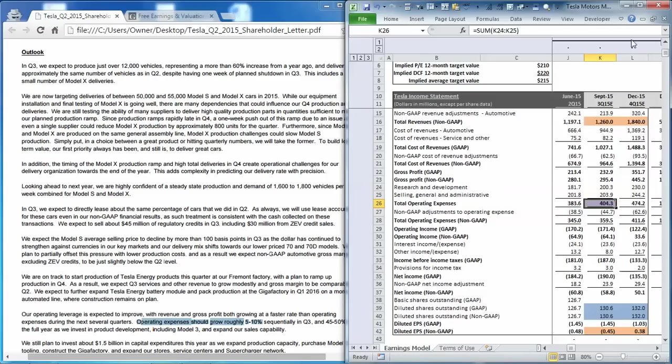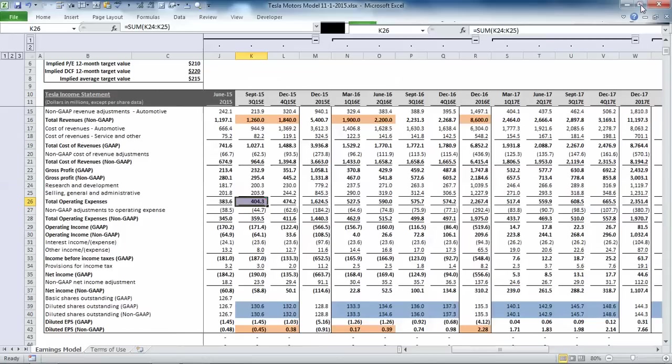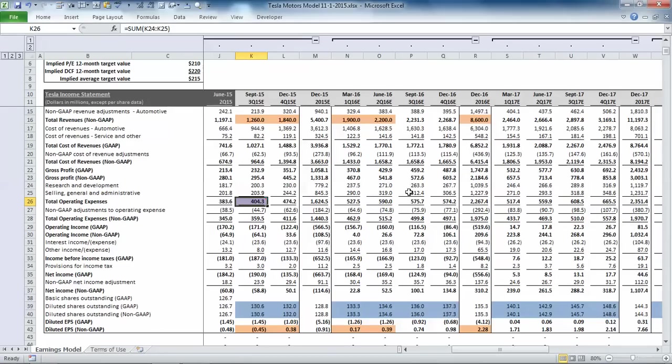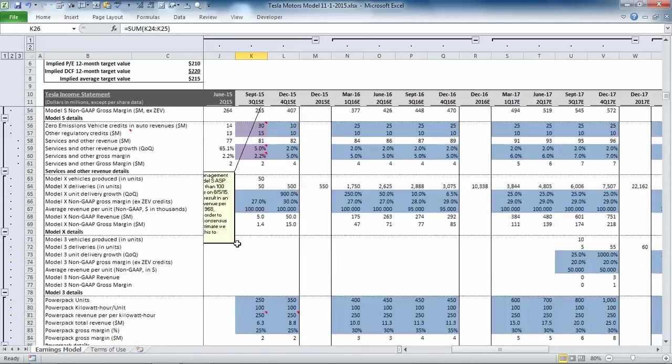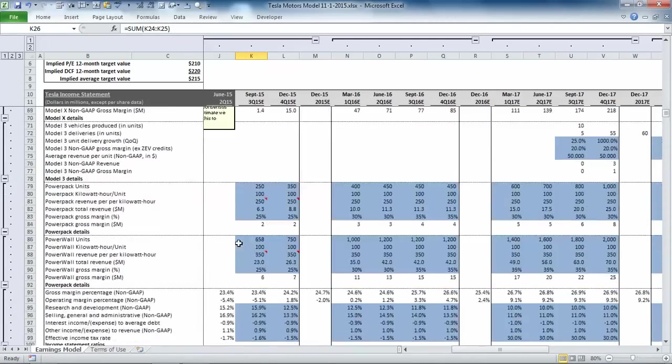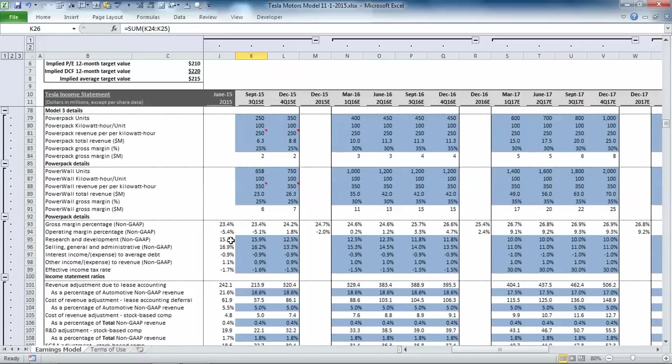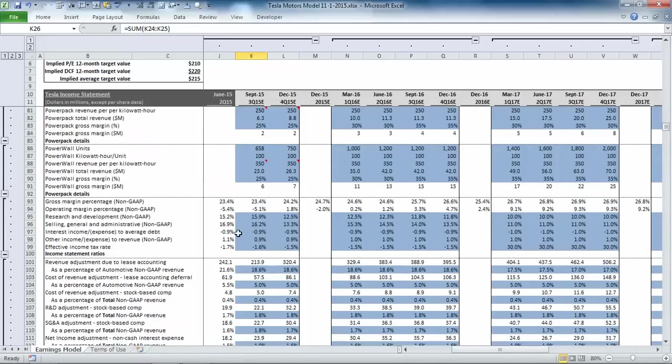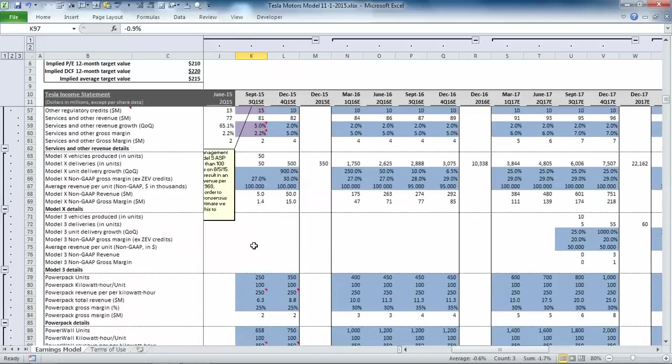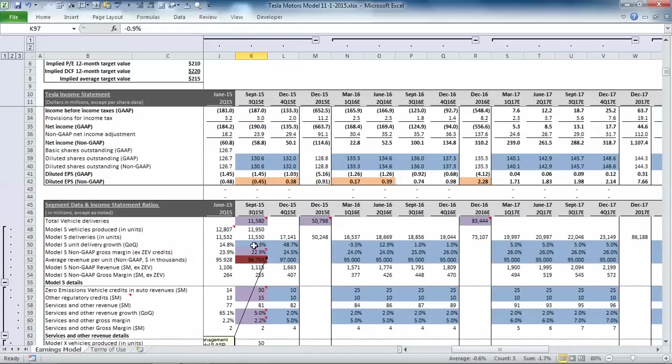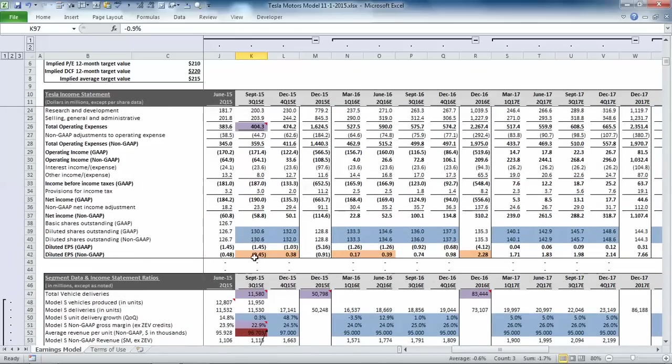We also had to make assumptions for interest income, other income, and provisions for taxes. And in all three of those cases, we kept the ratios for those items in line with historic averages. And when we put all those assumptions in, we get back to net non-GAAP diluted loss per share of $0.45, which is in line with consensus estimates.